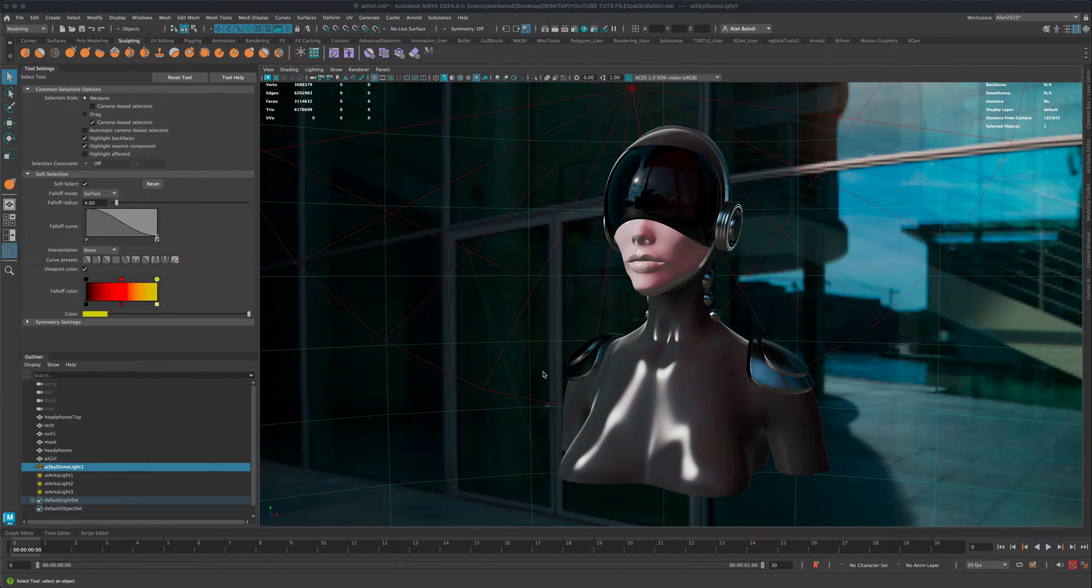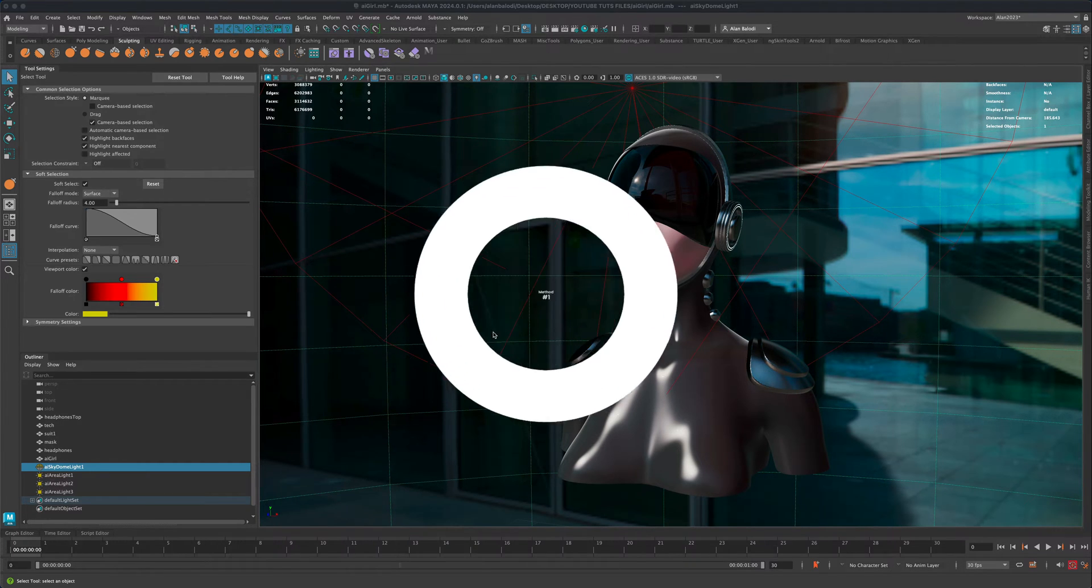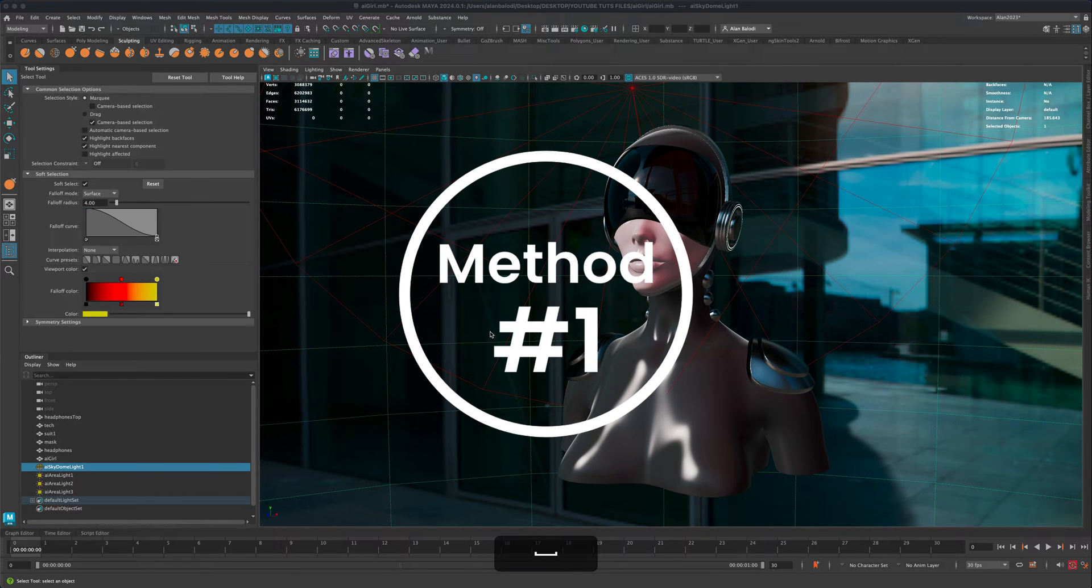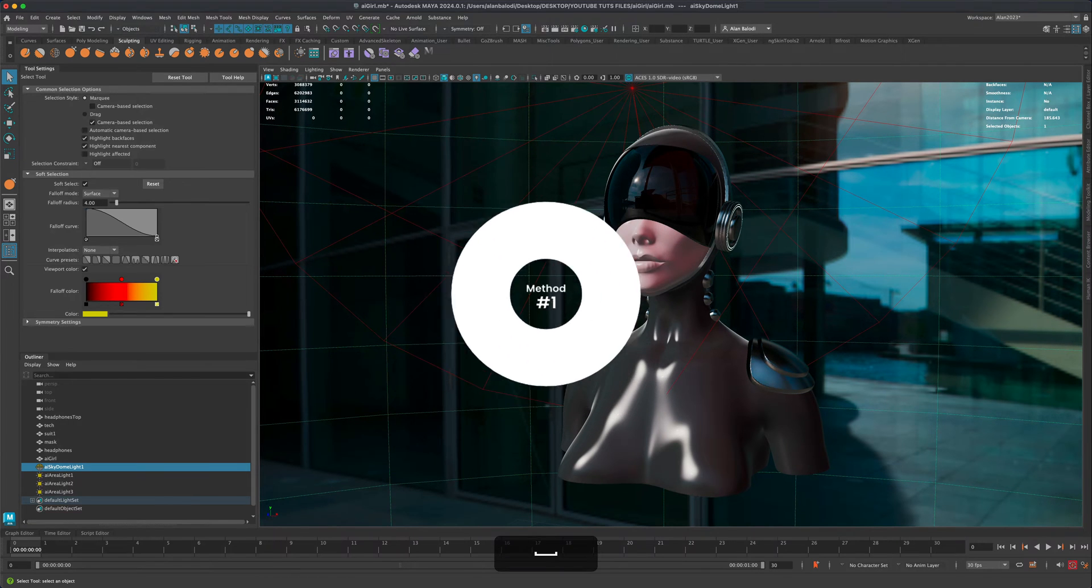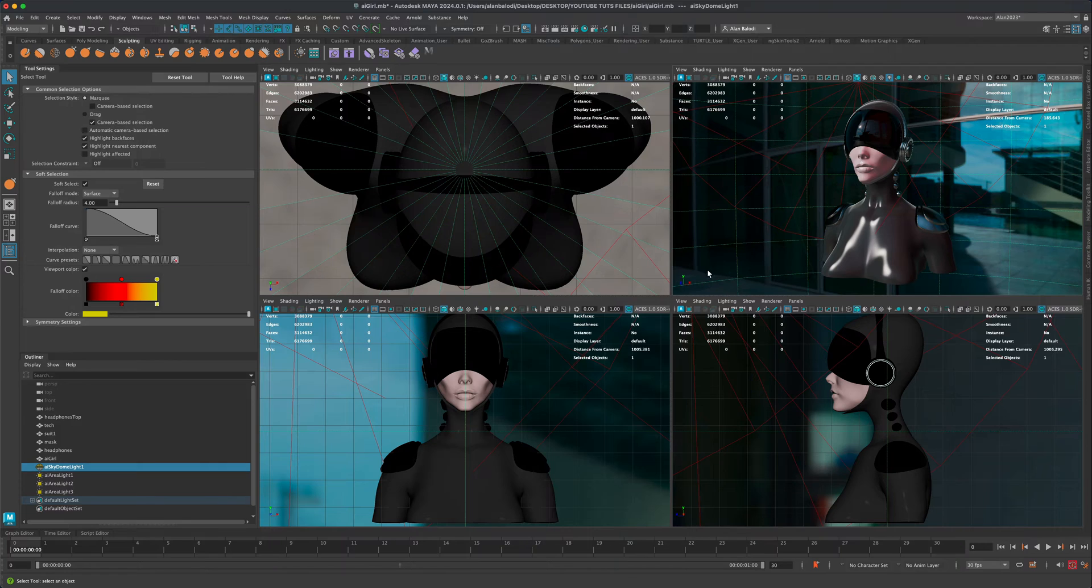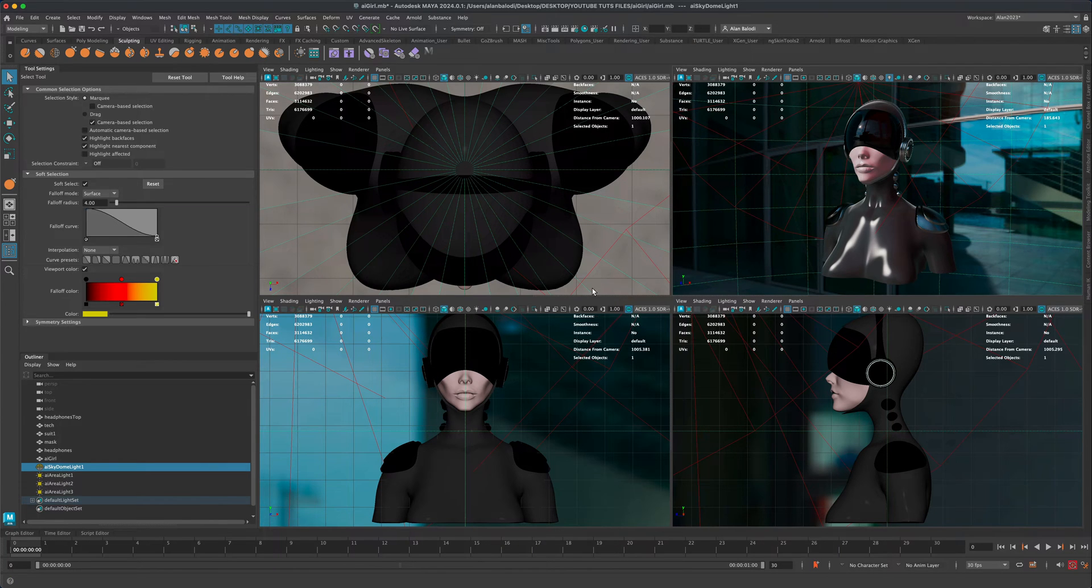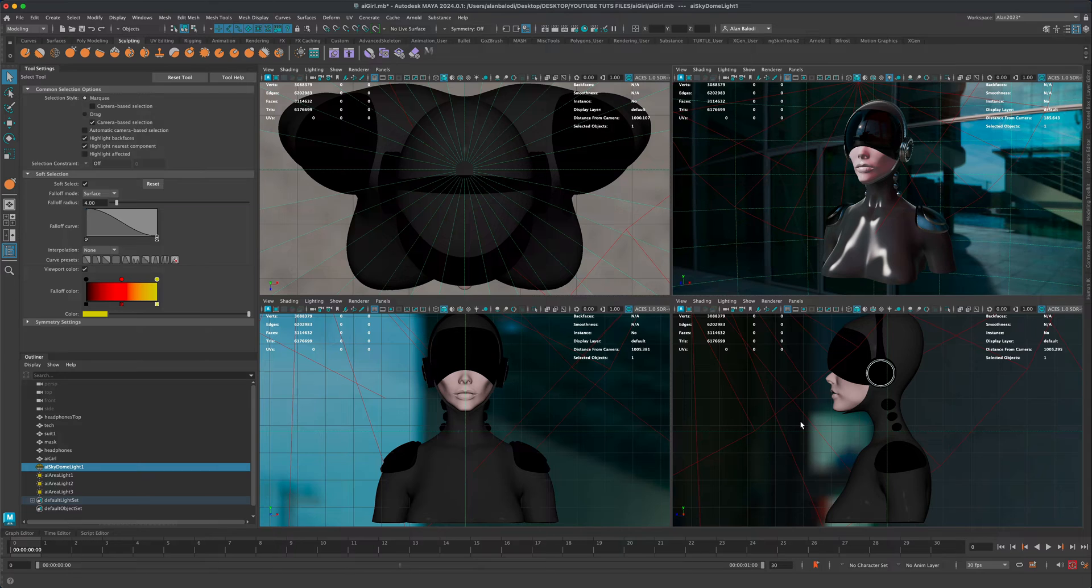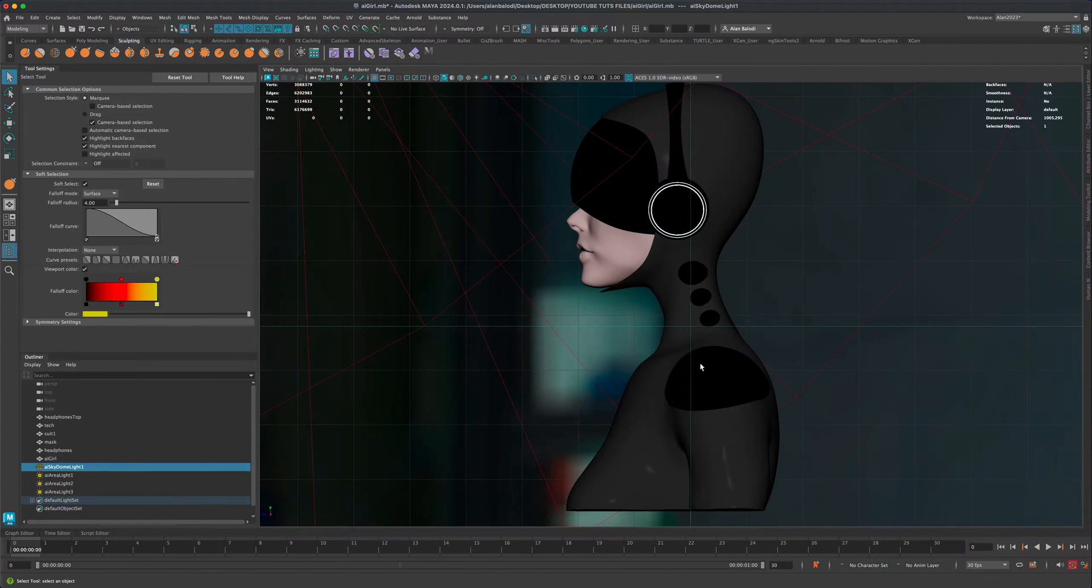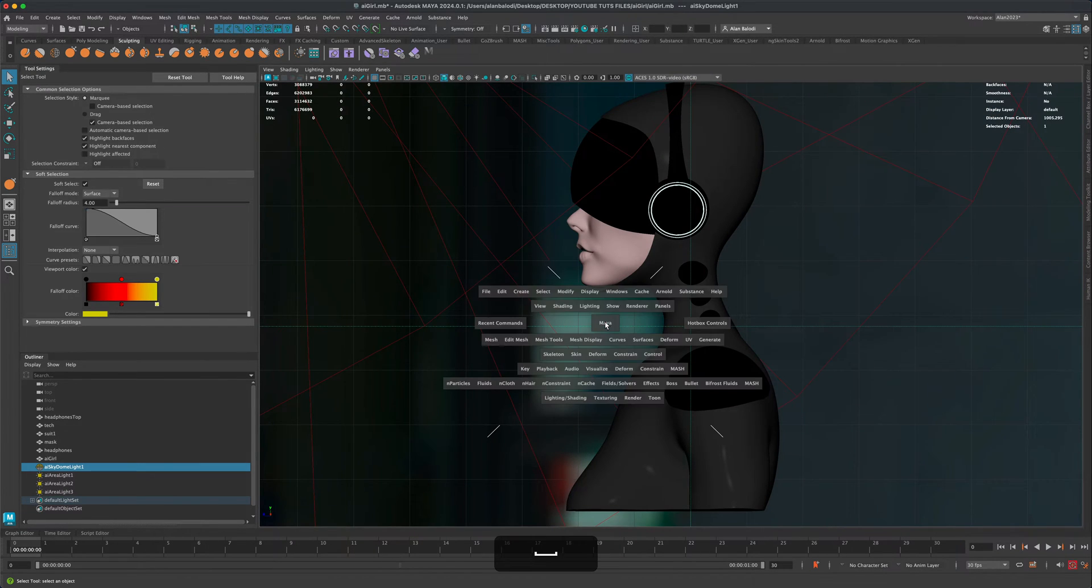One of the most obvious methods is simply pressing the spacebar. If you press spacebar, it's going to take you to the quad view. Then if you hover over the view that you want to use, for example the side view, you can press spacebar again and that's going to take you into that viewport.